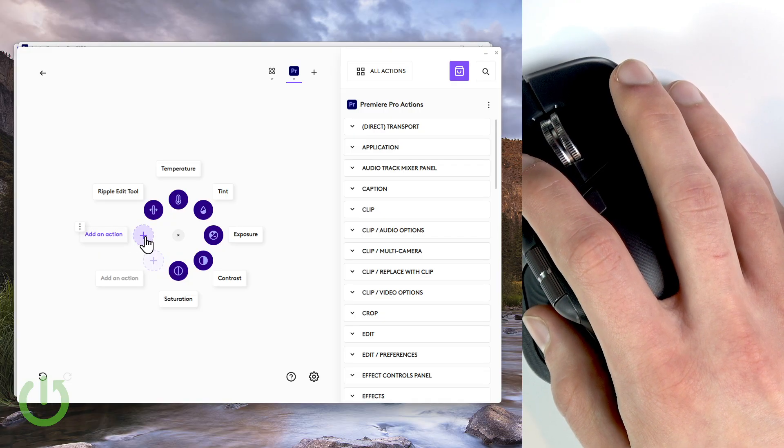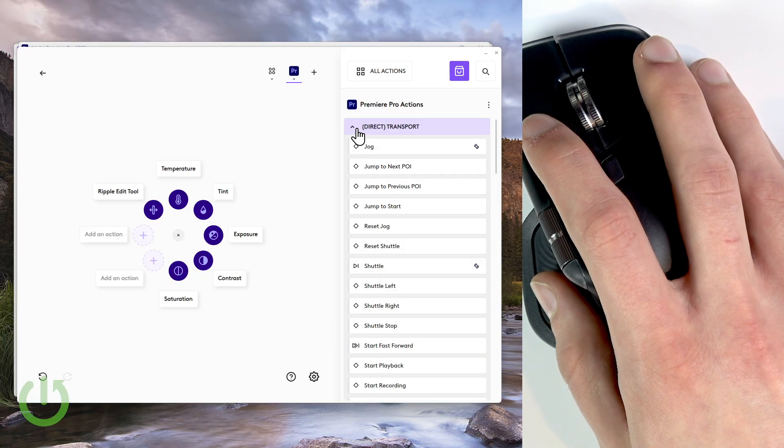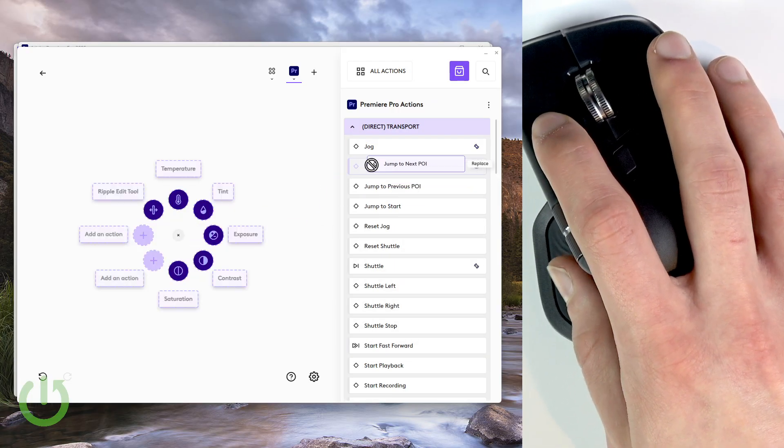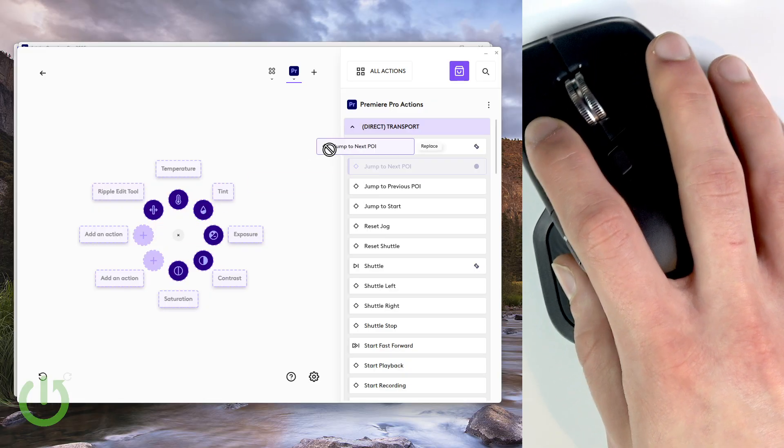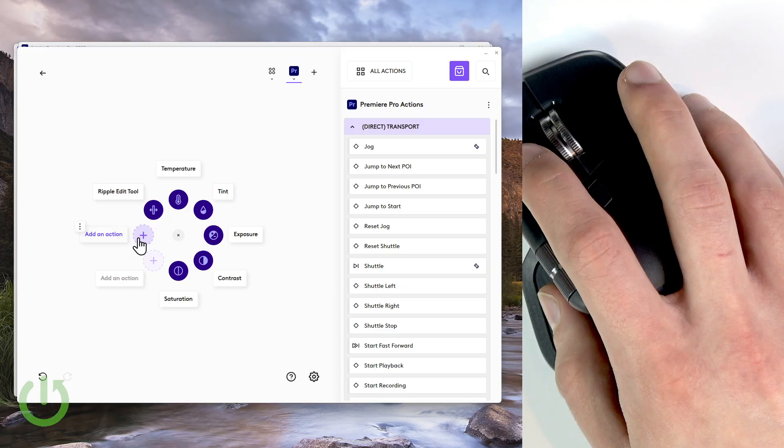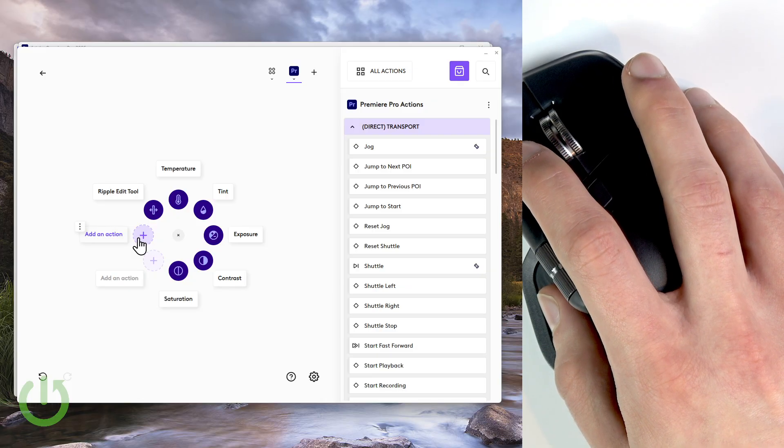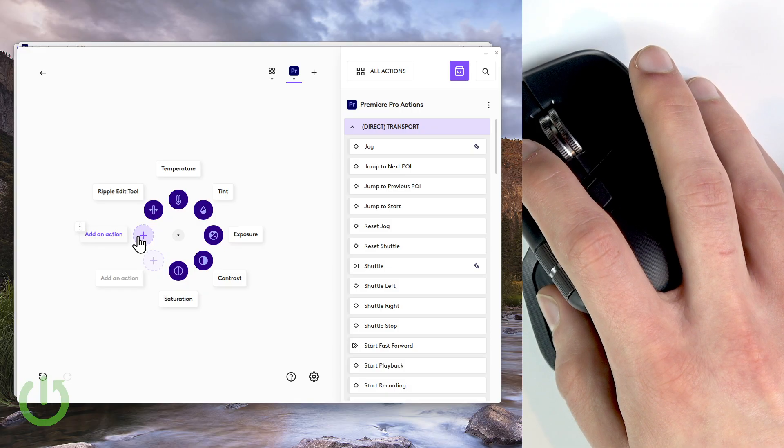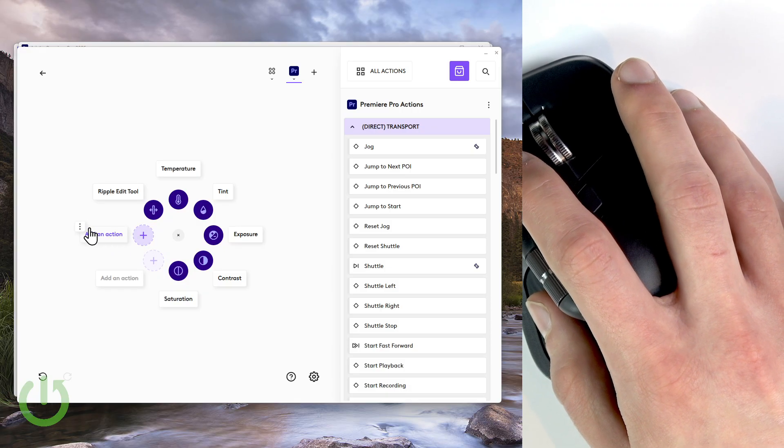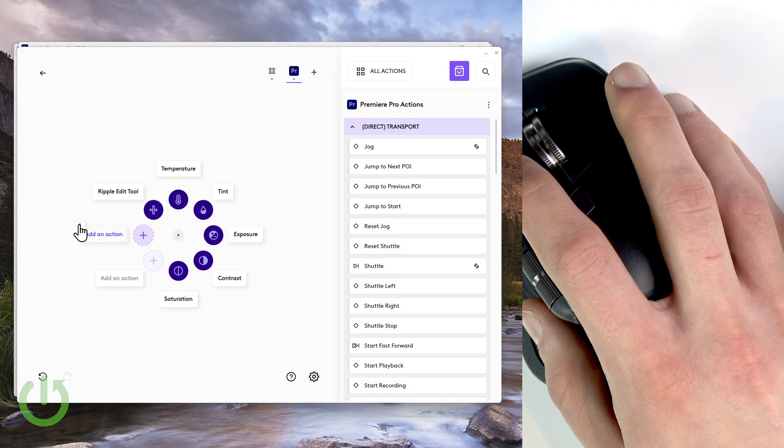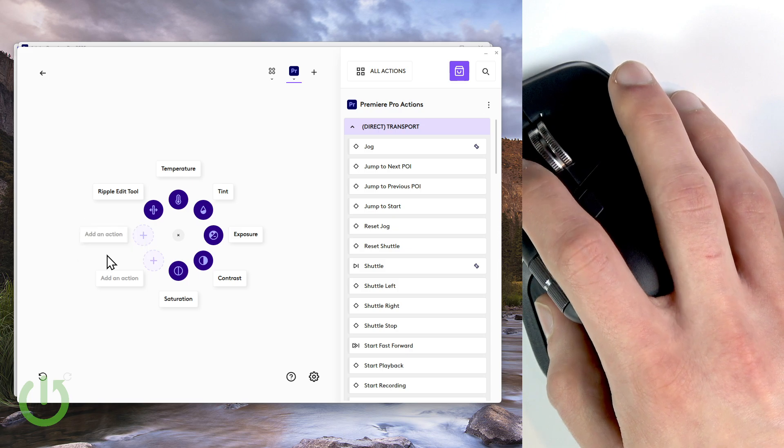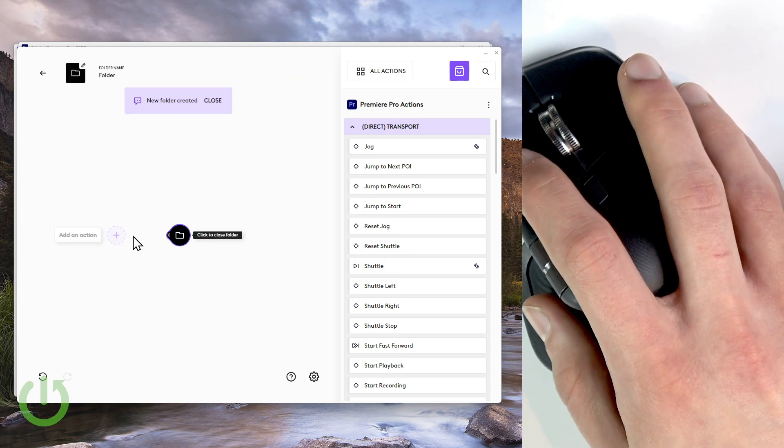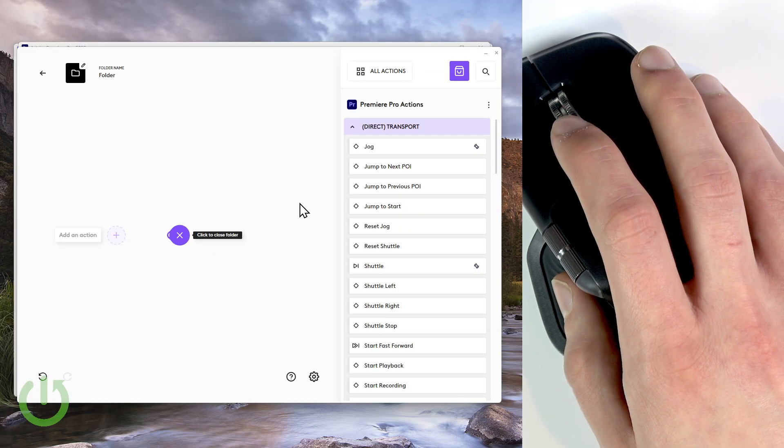And now, you can add an action by selecting one of the actions on this list and just grabbing it and dragging it to the plus icon you can see right here. But actually what I want to do is create a folder of actions. So let's create a folder for timeline scrubbing. To do that, tap the three dot icon next to the add an action icon and select create a folder. And now let's add some timeline scrubbing actions.